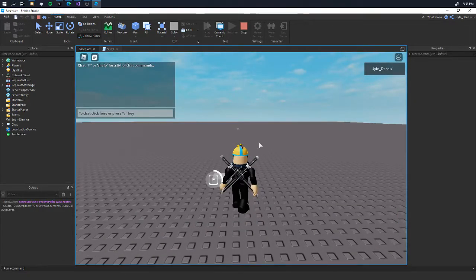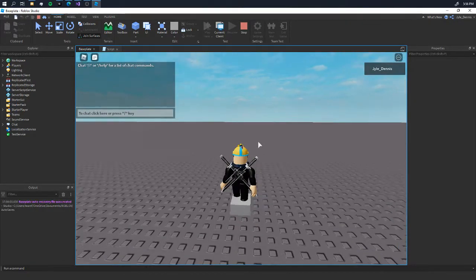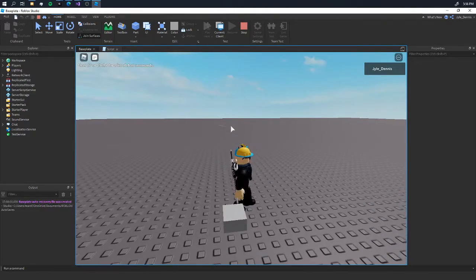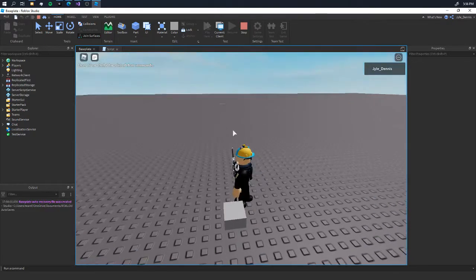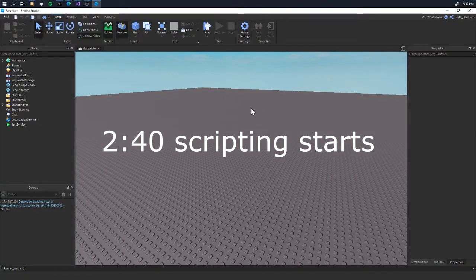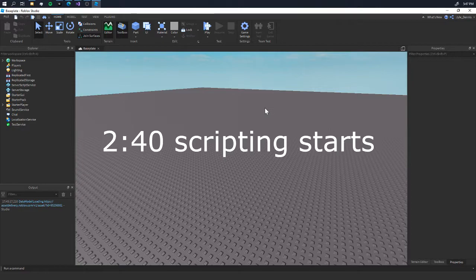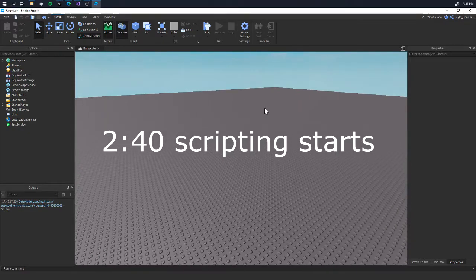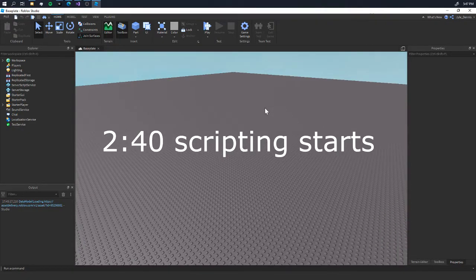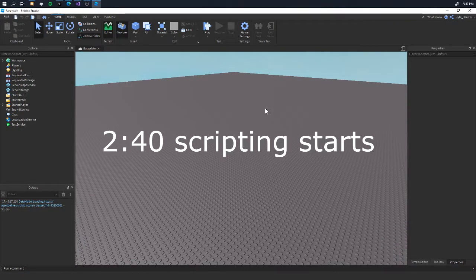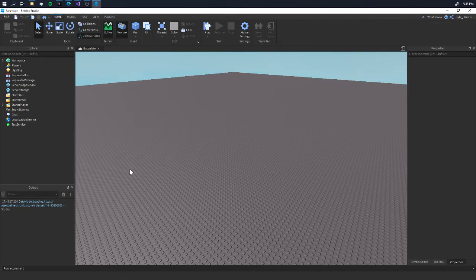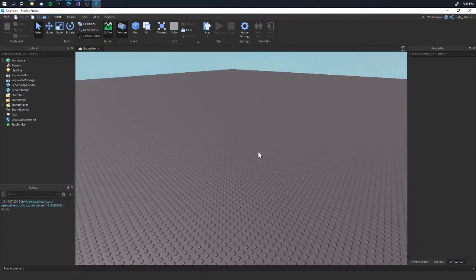Hello everyone, welcome back to another Roblox tutorial video. Today we're going to be talking about proximity prompts. We're in an empty baseplate scene in Roblox Studio. Proximity prompts, which were a beta feature back then, were just recently released as an actual feature.